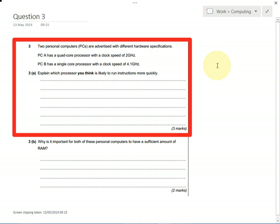In this question we need to be able to work out what makes a computer fast and run instructions quickly. So we have to say which computer is going to be faster, PCA or PCB.